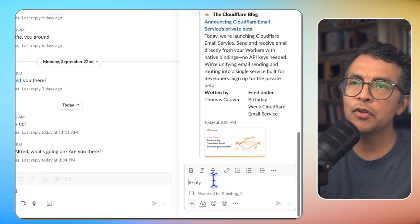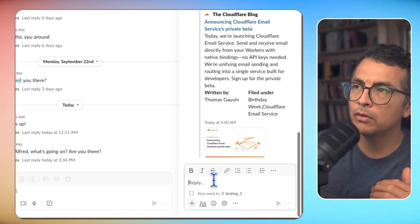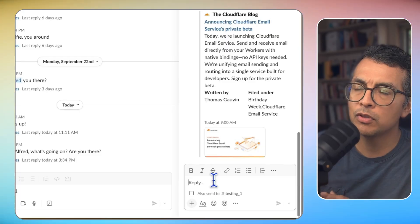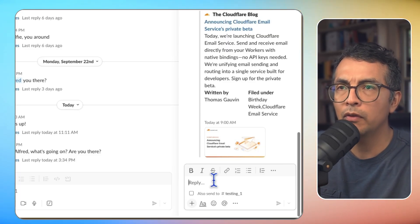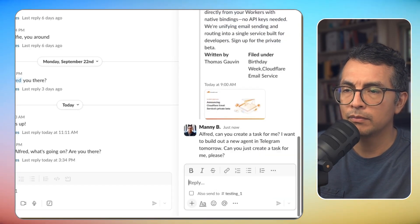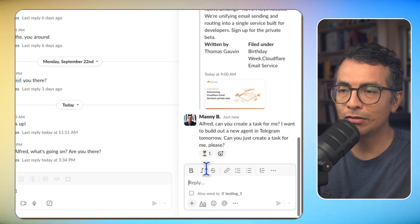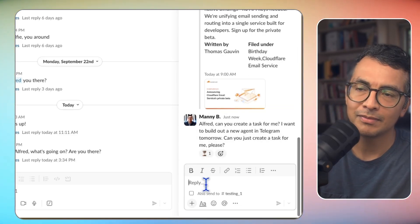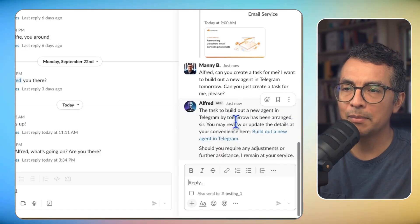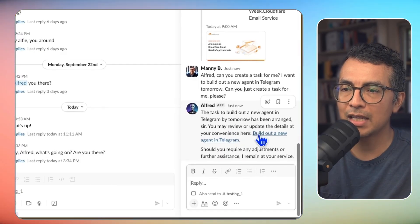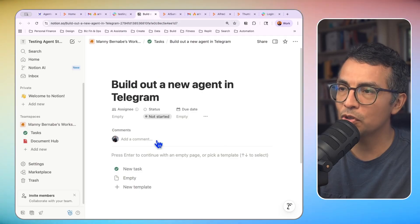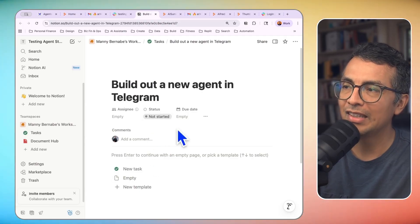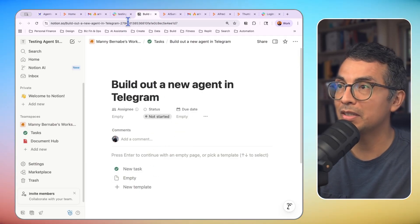Okay. Alfred, can you create a task for me? I want to build out a new agent in Telegram tomorrow. Can you just create a task for me, please? Drop that in there, and again, get a nice little emoji. And then here's Alfred coming back and saying that he built out this task. So let's click on that, and you can see that this is in my Notion database. So he's created a task in my very own Notion database.